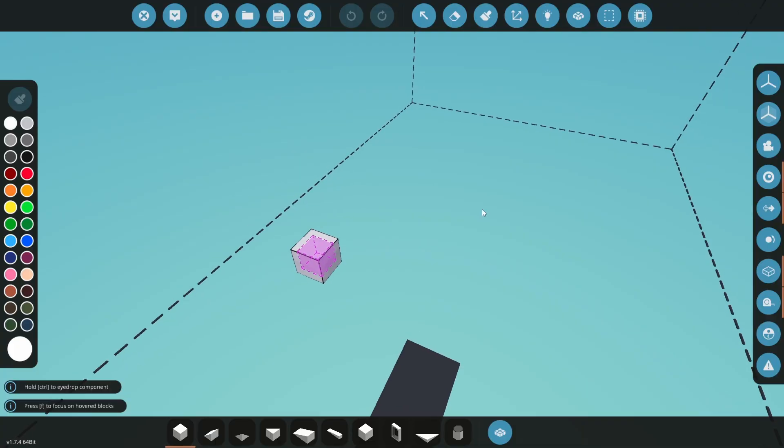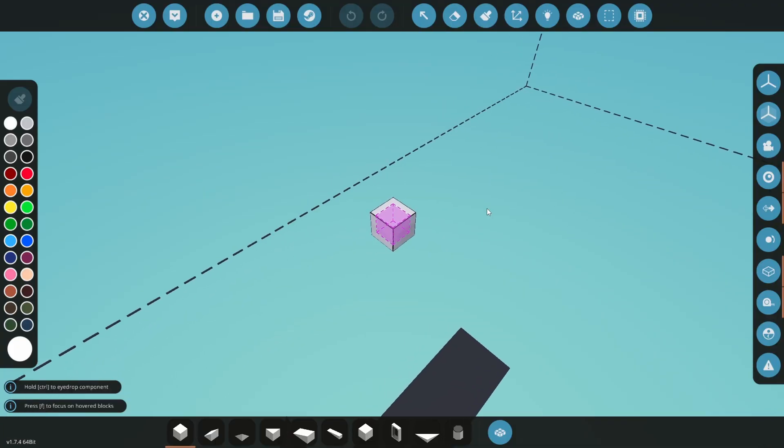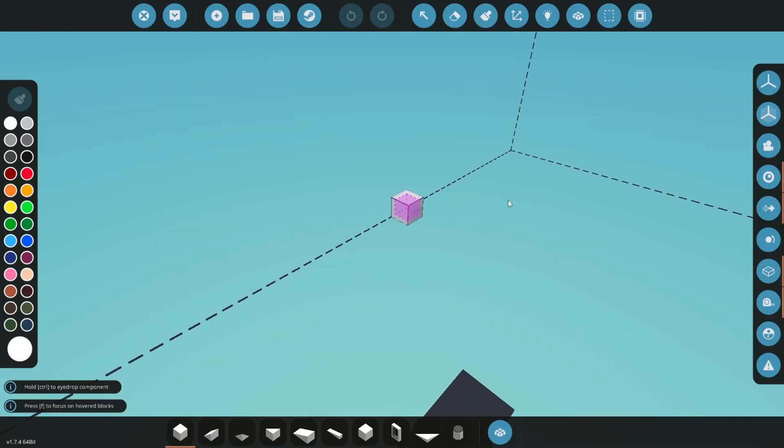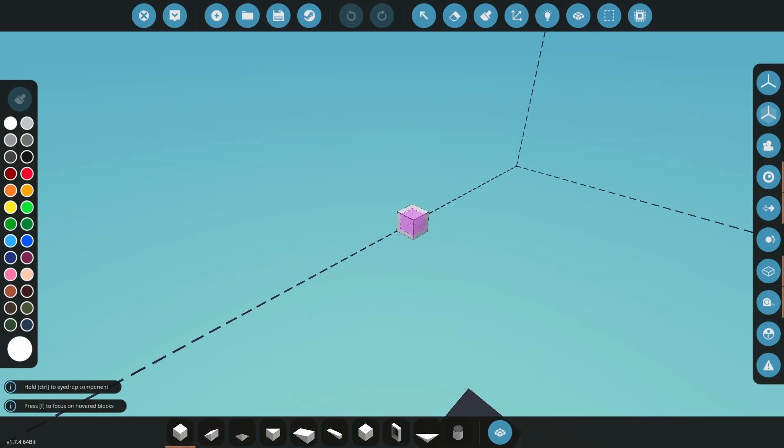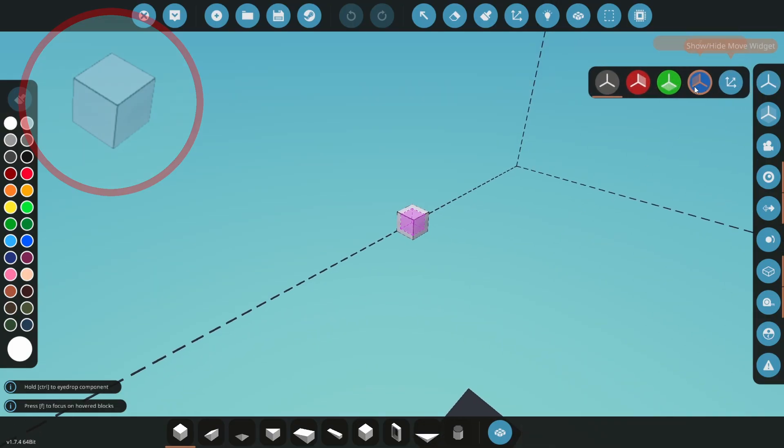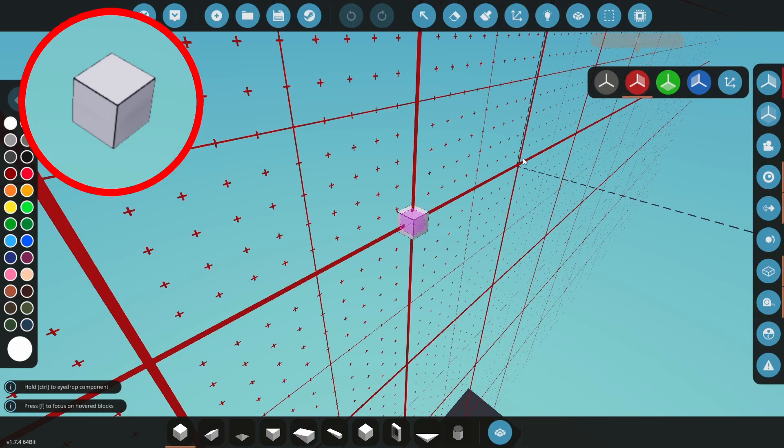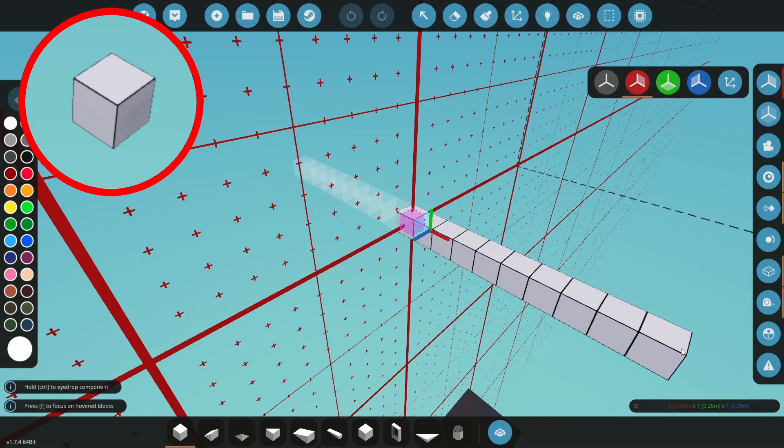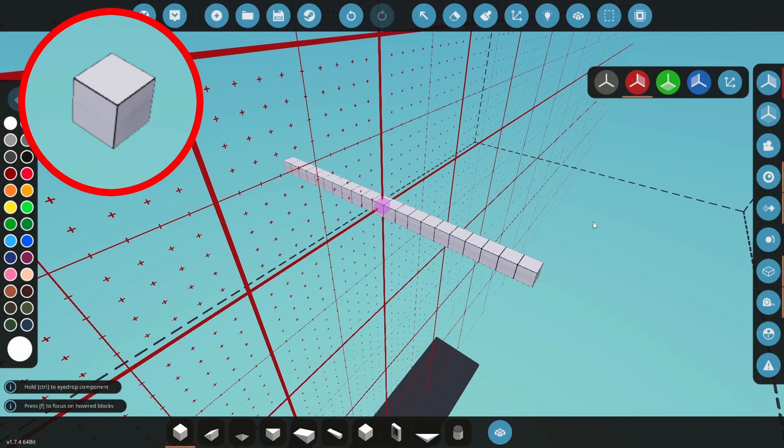First I like to place a line of blocks to set the width of the ship. It's not too hard to make the width wider or narrower later on, so just get it somewhere close. Turn on X-Symmetry and drag a line of blocks out to the side. For this example I've placed 10 blocks, and with symmetry and the starting block the width is 21 blocks or 5.25 metres.